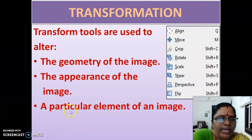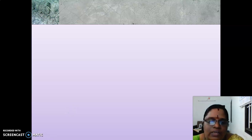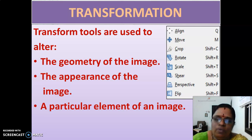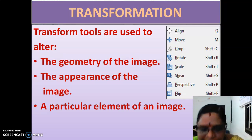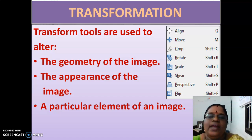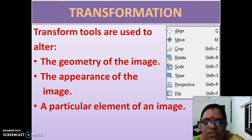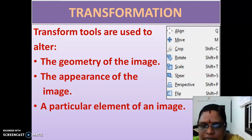Are you clear with the transformation tools? How many transformation tools are there? There are 8 transformation tools: align, move, crop, rotate, scale, shear, perspective, and flip.